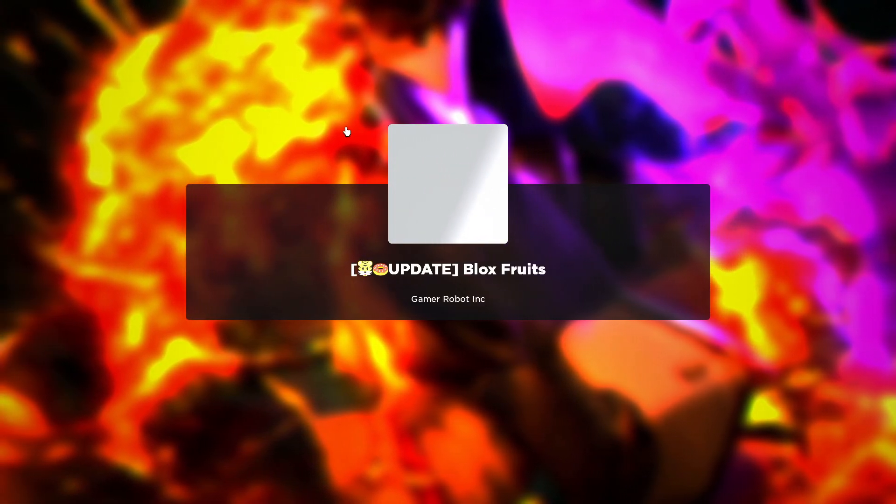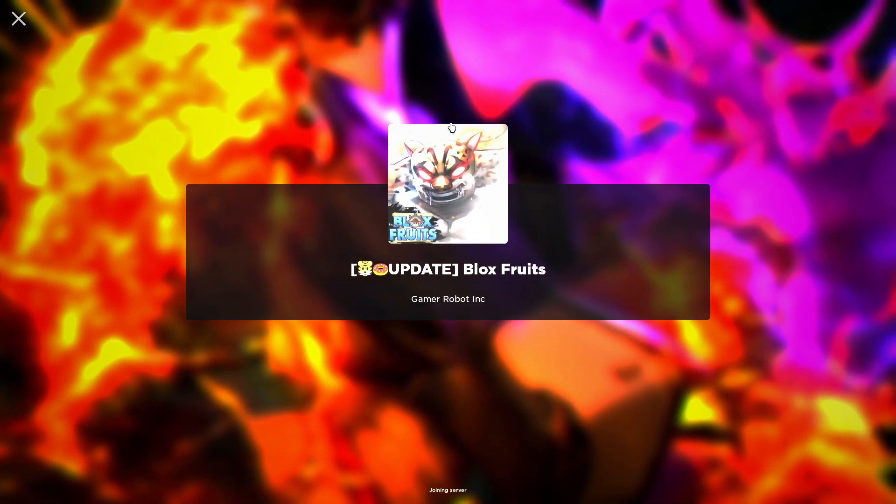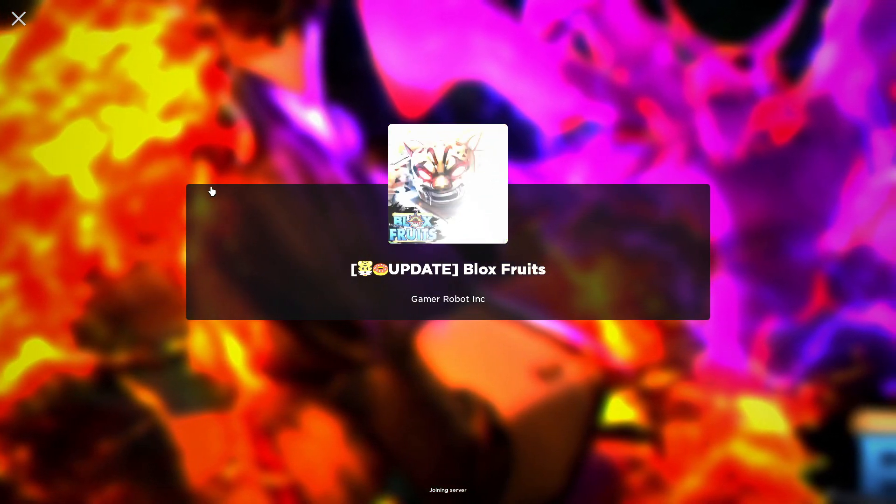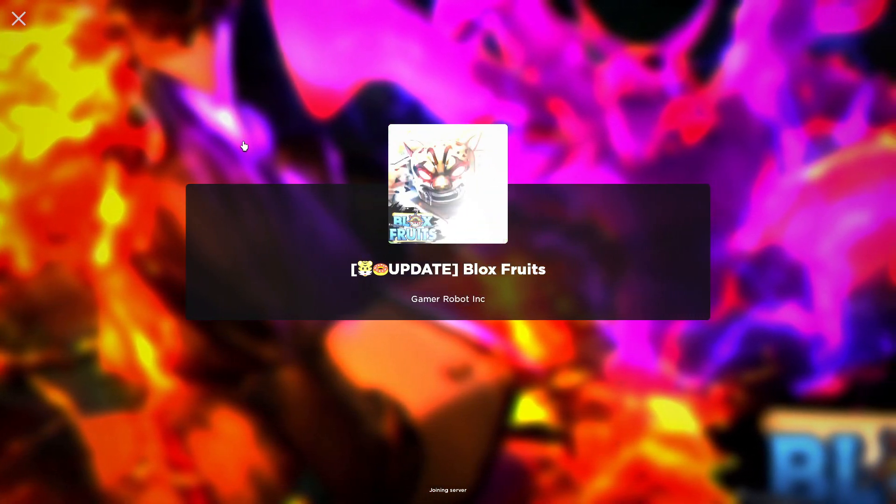Make sure to subscribe to my channel if this video helps you. See you in the next video, bye!